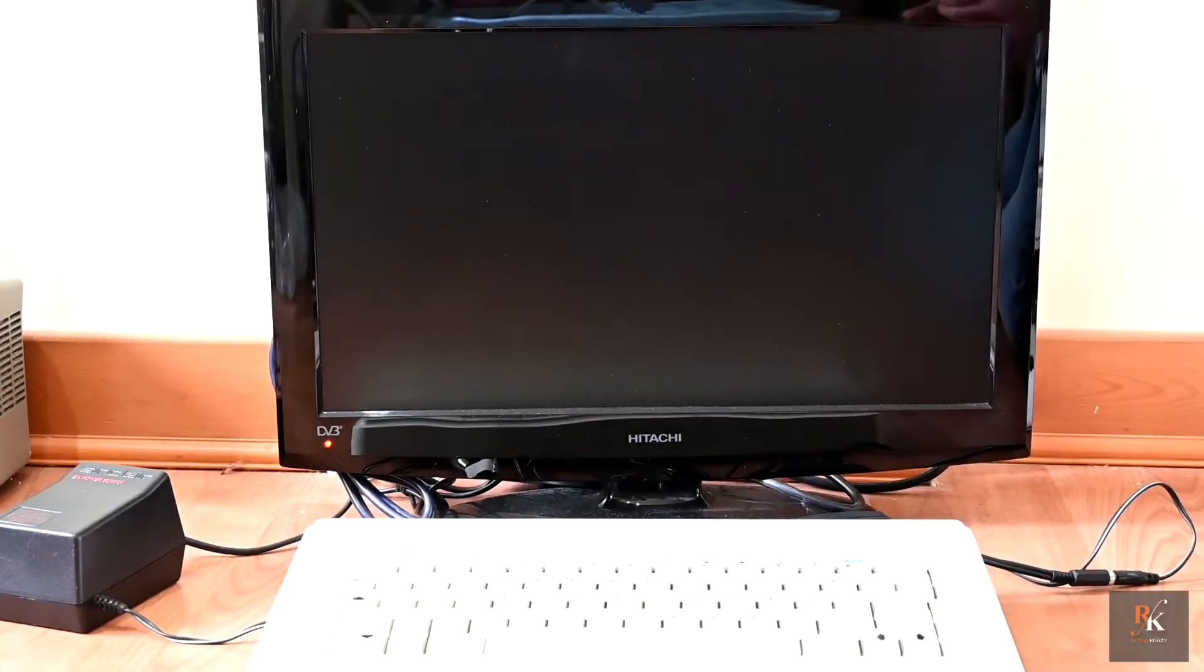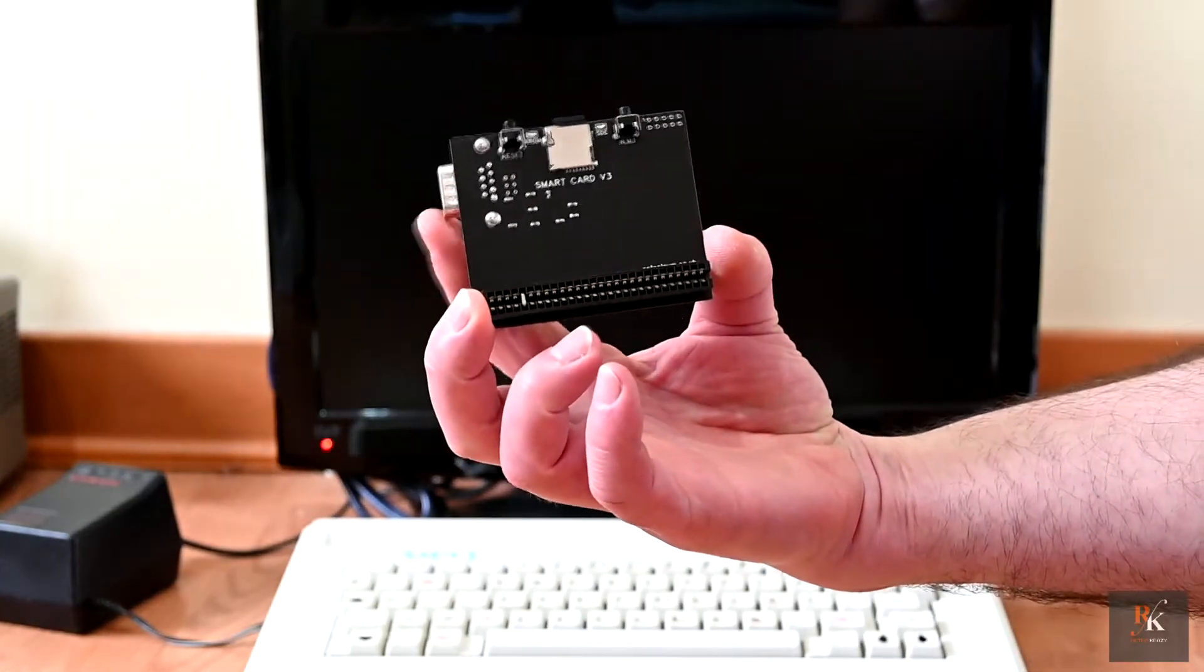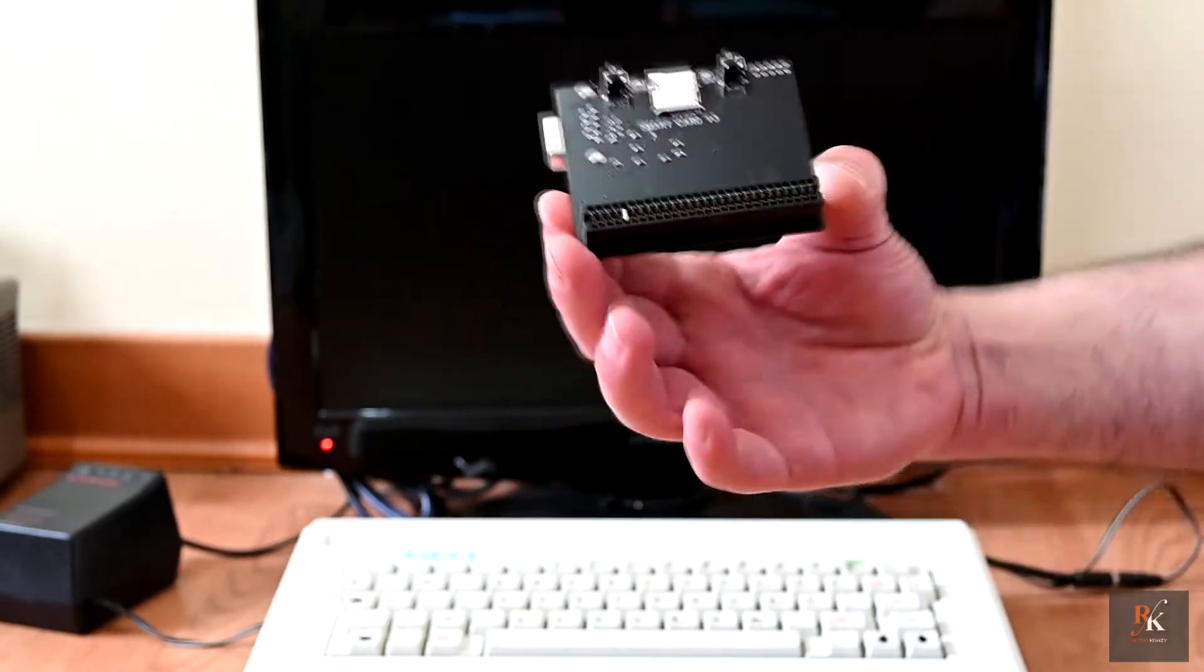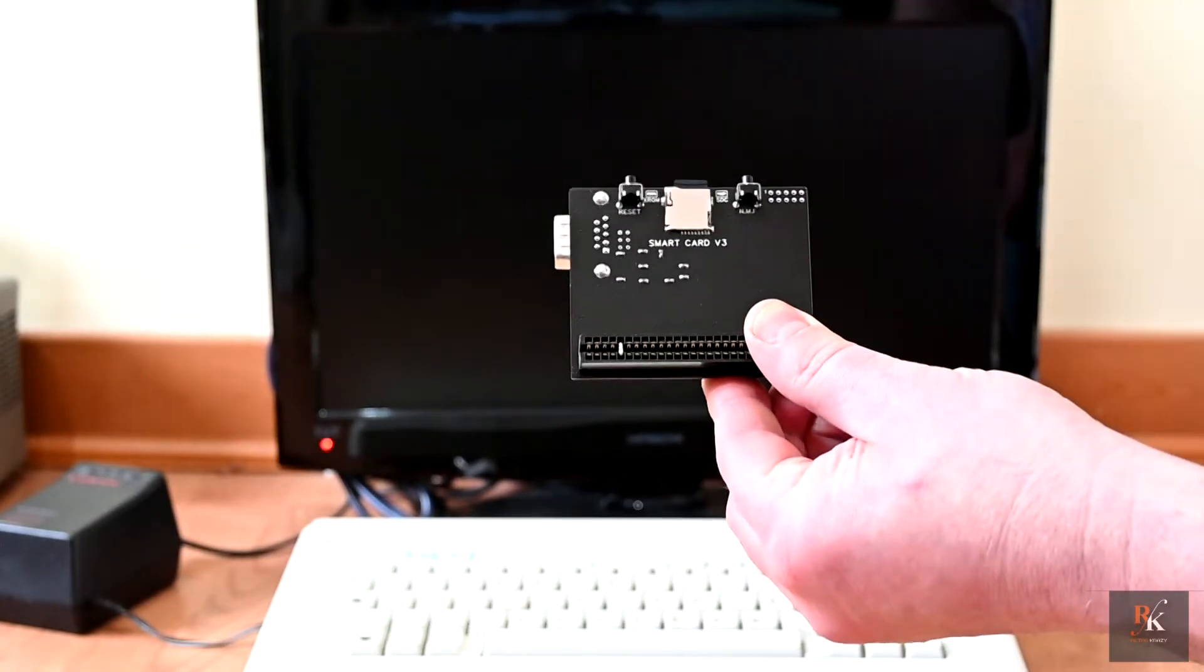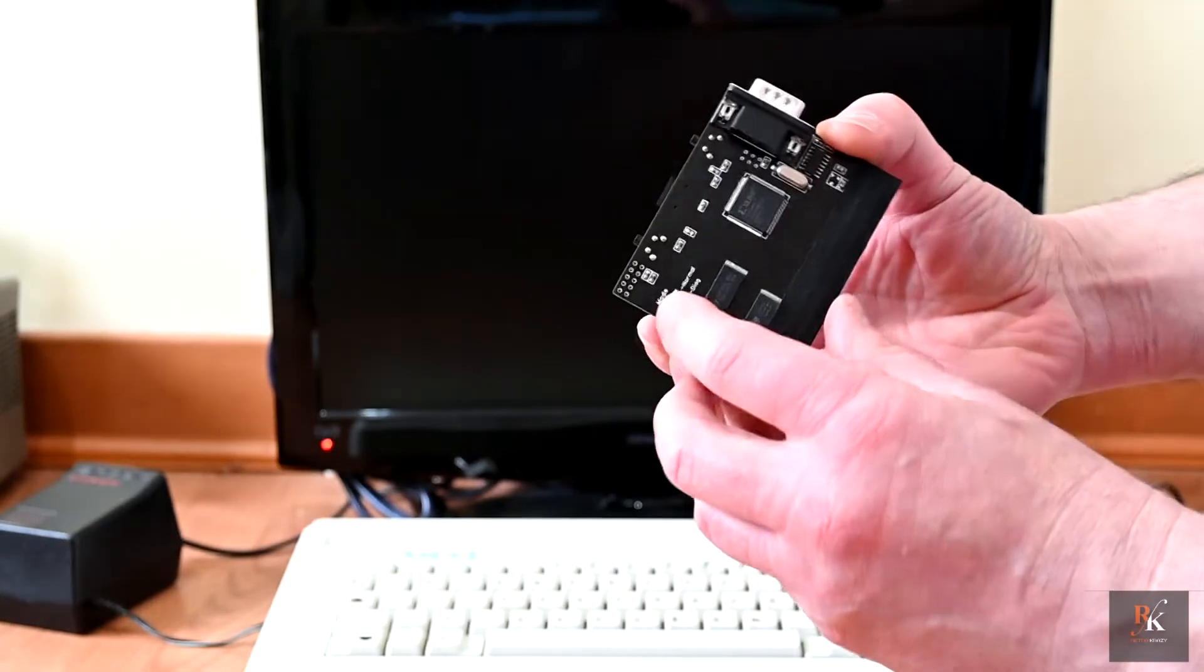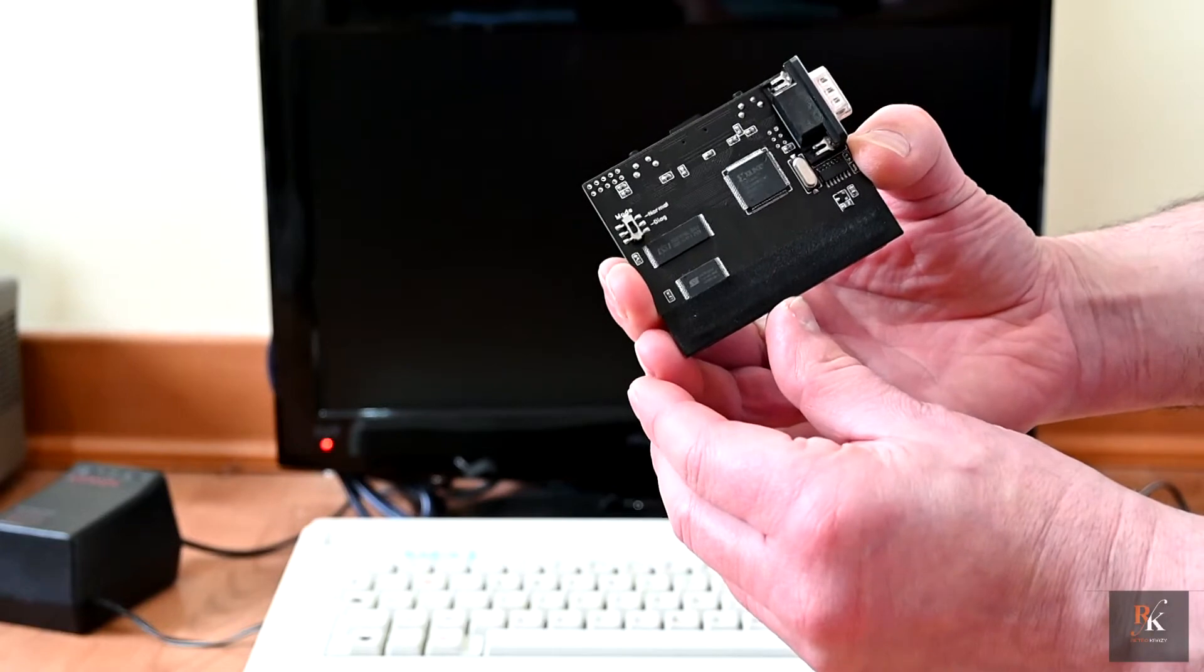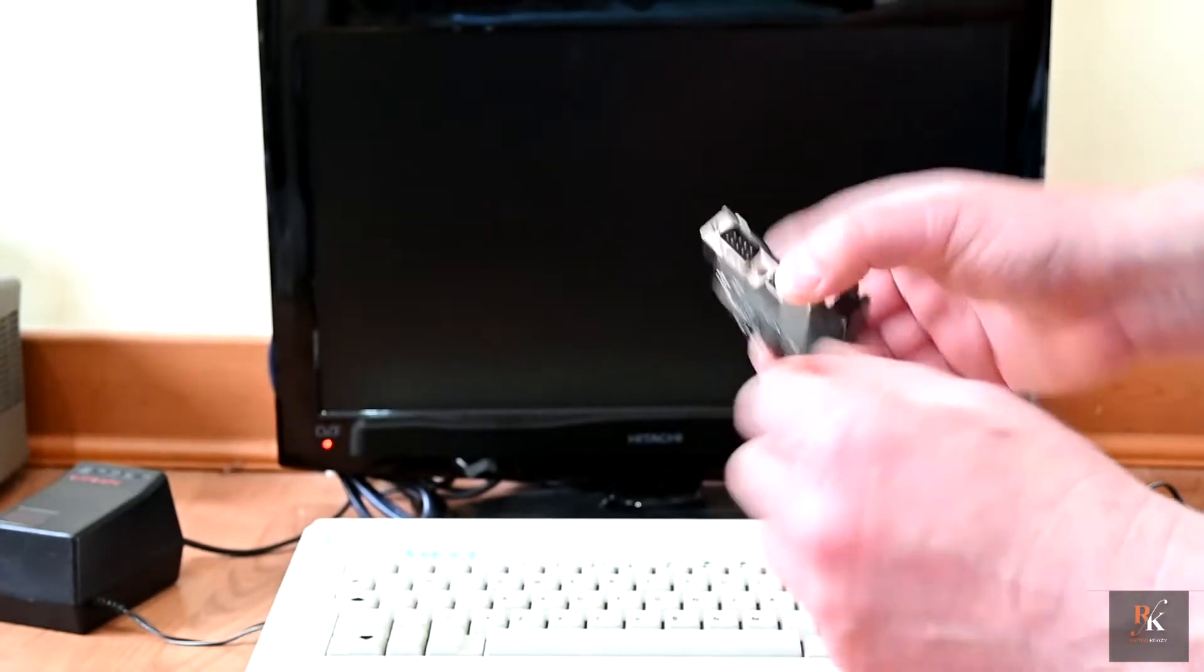Now, this does a number of things. First of all, there is a Kempston compatible joystick port. It's also an SD card reader. But it also has a swappable ROM mode for normal boot and diagnostic ROM. So I'm going to leave it on diagnostic ROM and we're going to look at this.